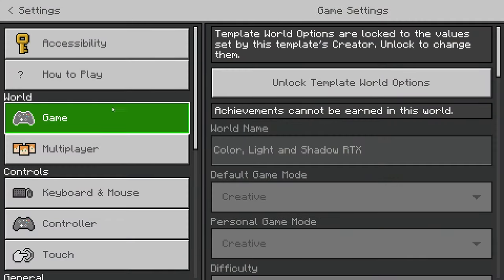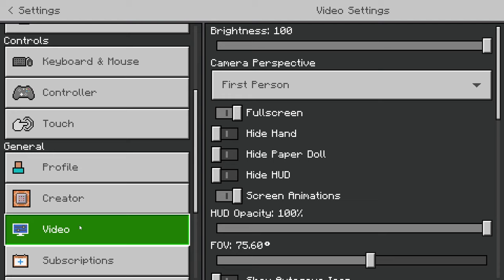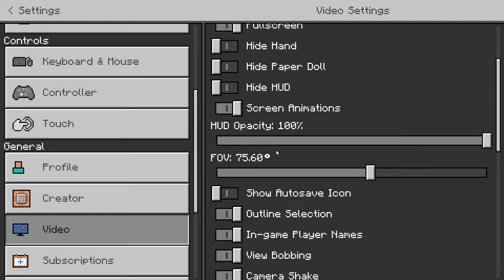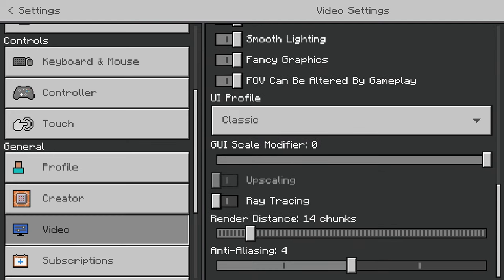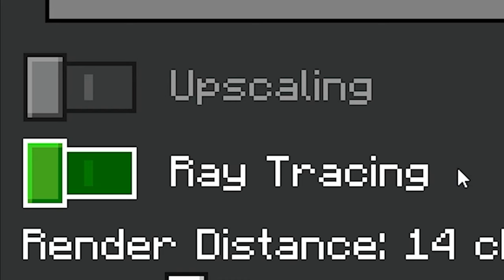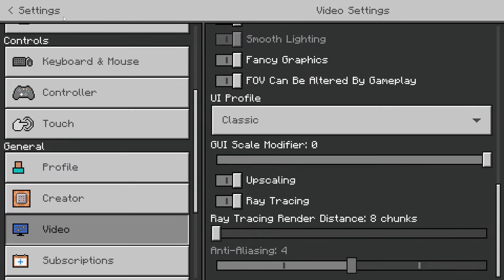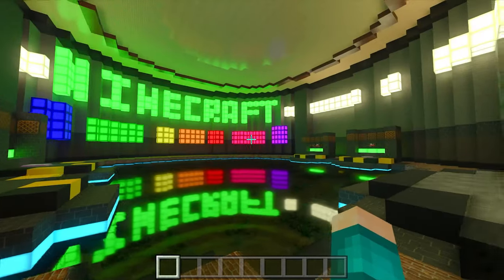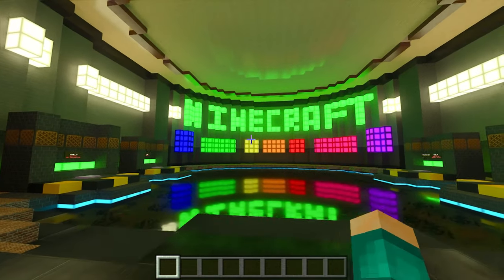Once you're in a world, all you have to do to enable RTX is go to Settings, then go to the tab that says Video, and scroll down until ray tracing shows up. Go ahead and enable ray tracing just like so.